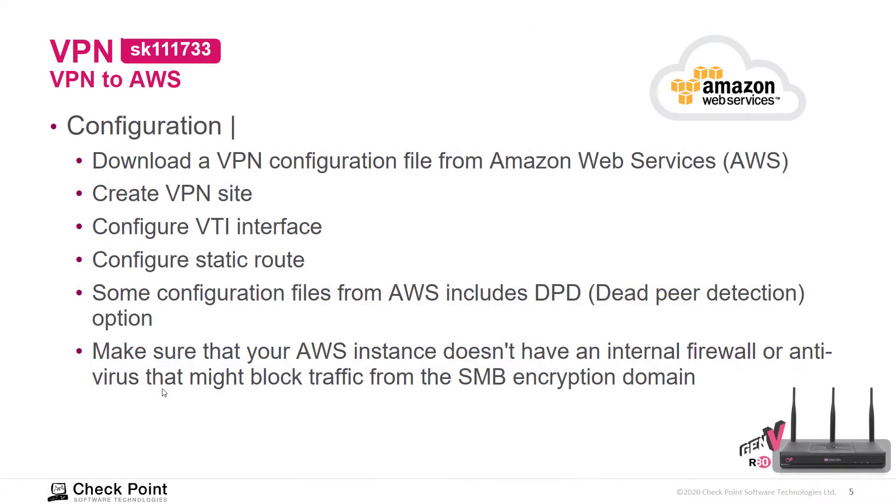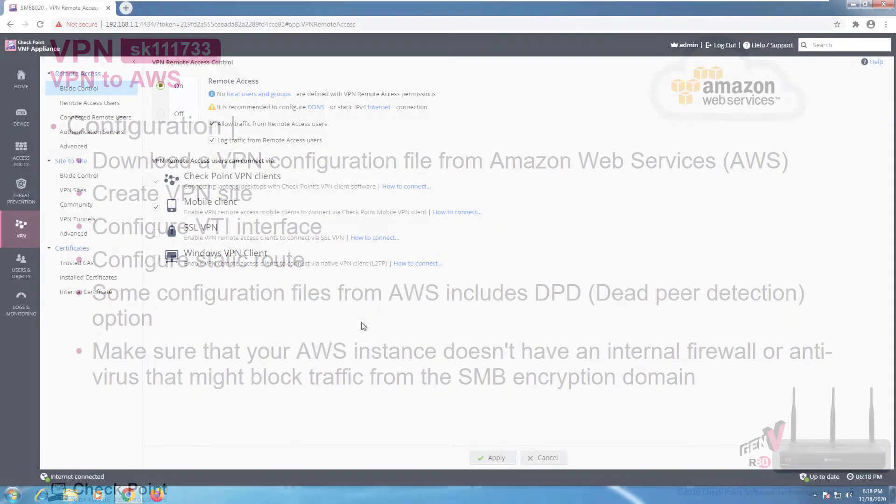We also support VPN to Amazon Web Services. Just download a VPN configuration file from AWS and follow these steps. Make sure that your AWS instance doesn't have any internal firewall or antivirus as it might block traffic from the SMB.